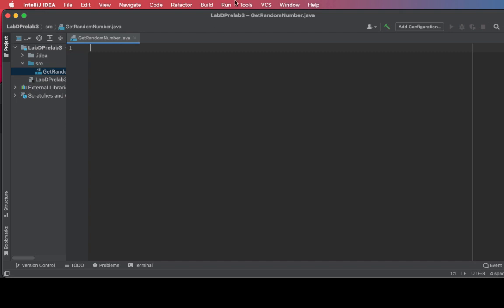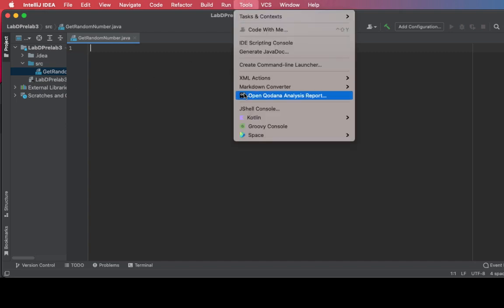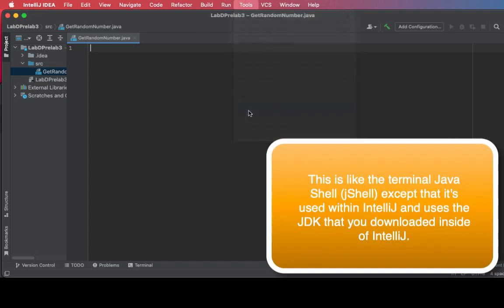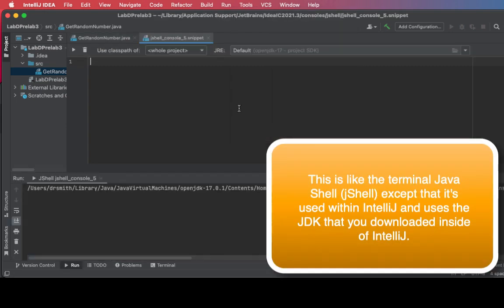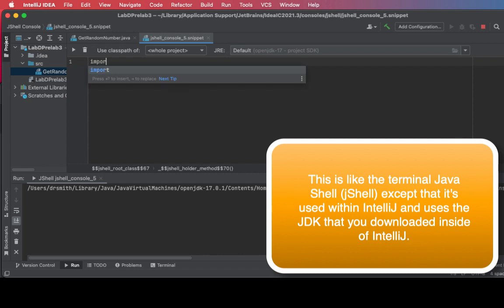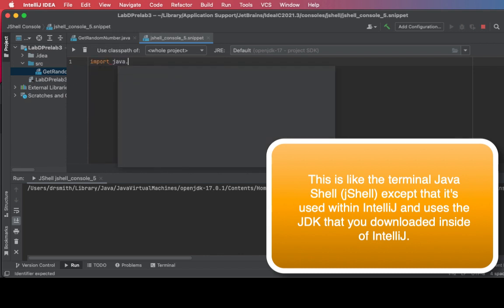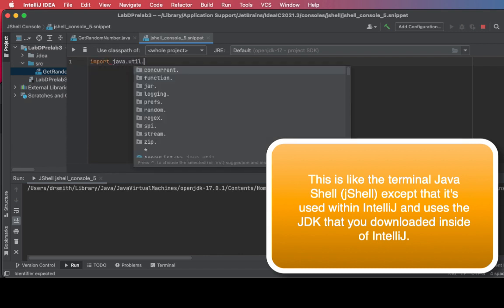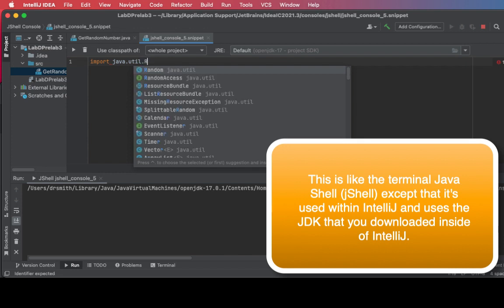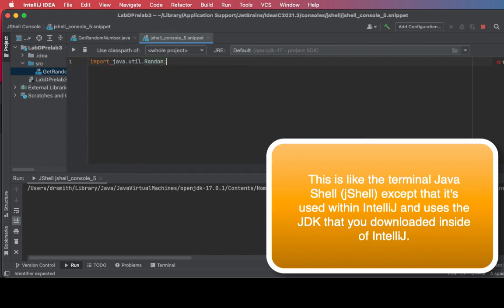All right, so random number generators are really important. Here we're going to open up the Java console or JShell inside of IntelliJ and we're going to import the Random class. So I've imported it inside of JShell which is inside of IntelliJ in this case.